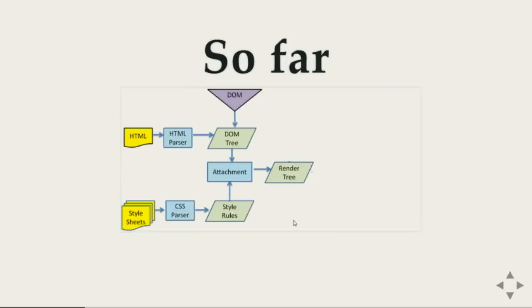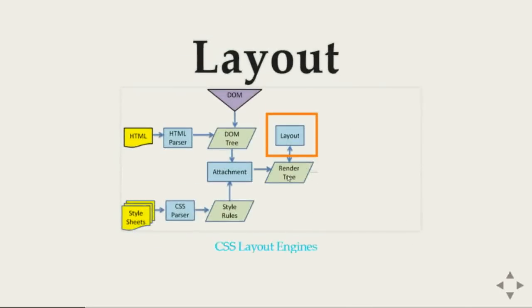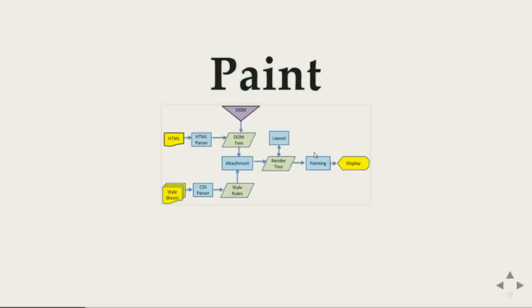When the render tree is ready then browser started to construct the layout. This is the actual geometry of the page and where things would be placed. When the layout is ready browser starts painting and you can see stuff on the page.